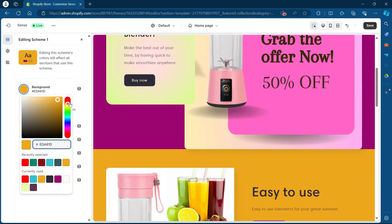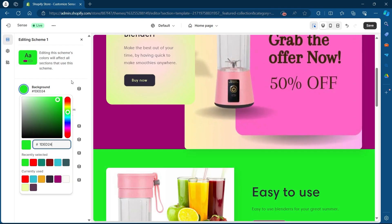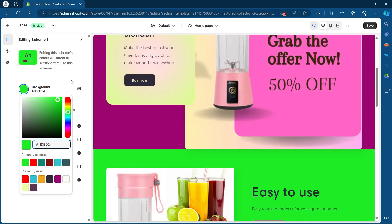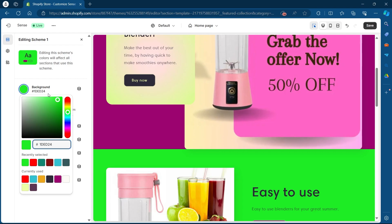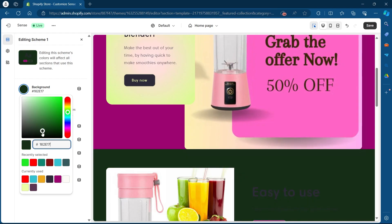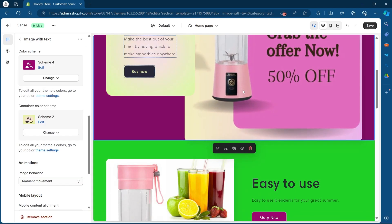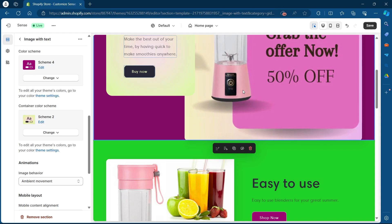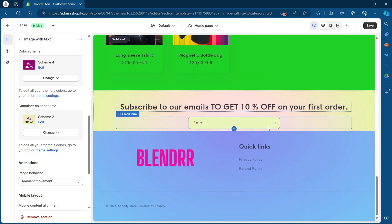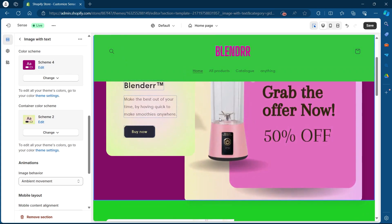You can simply select any one of these colors and the background for your Shopify store will change according to the color you choose in the background section. That's how you can change the background color of your Shopify store.